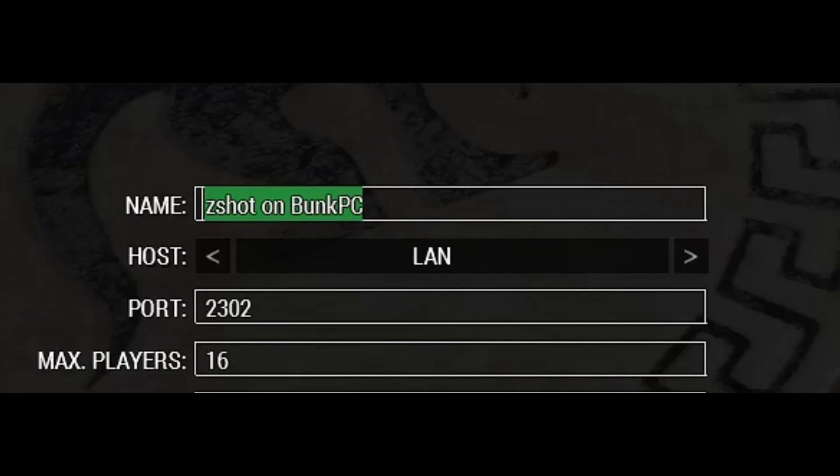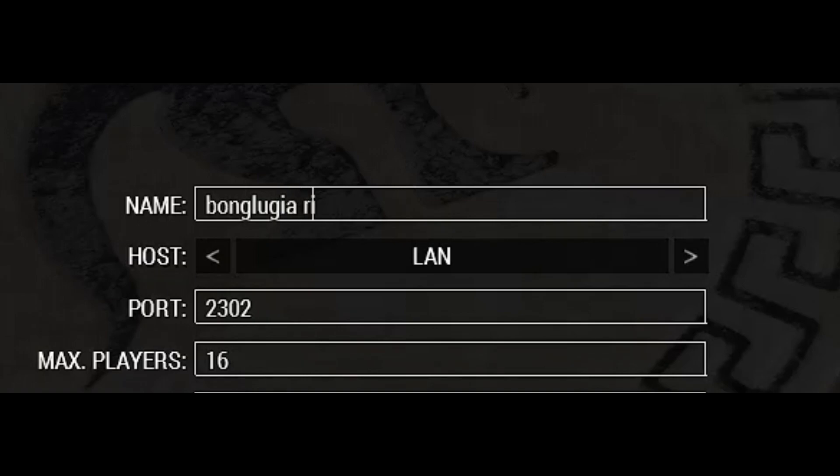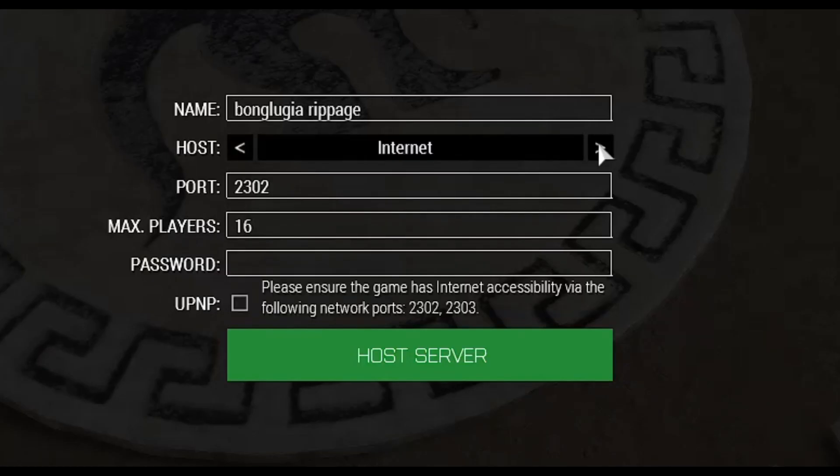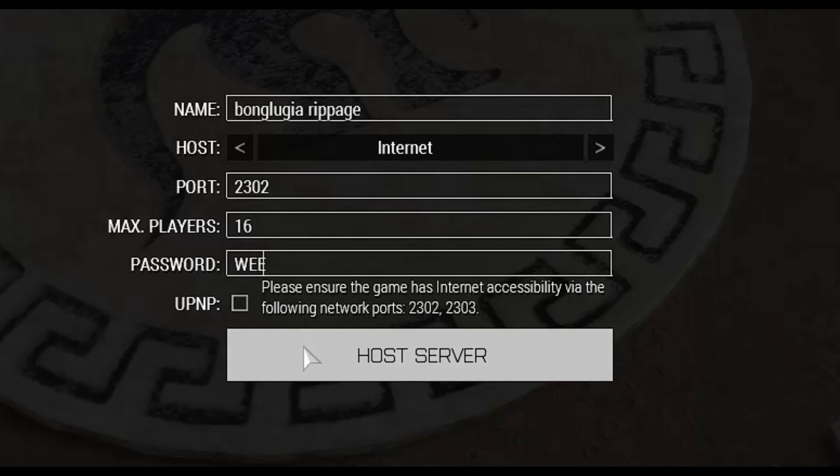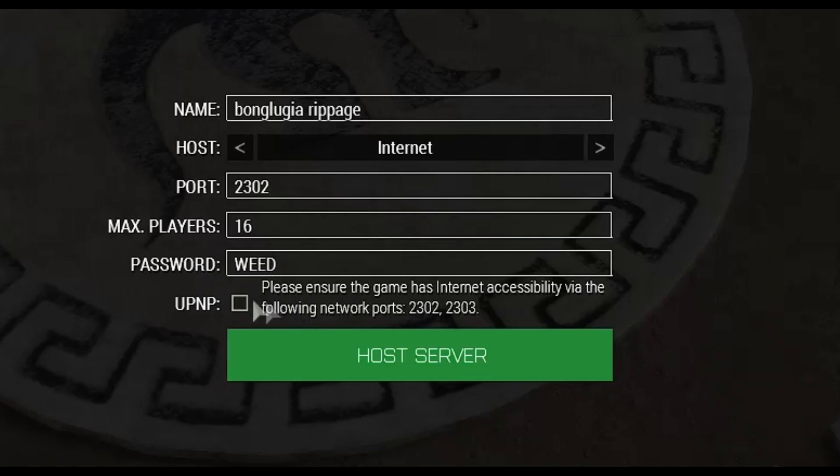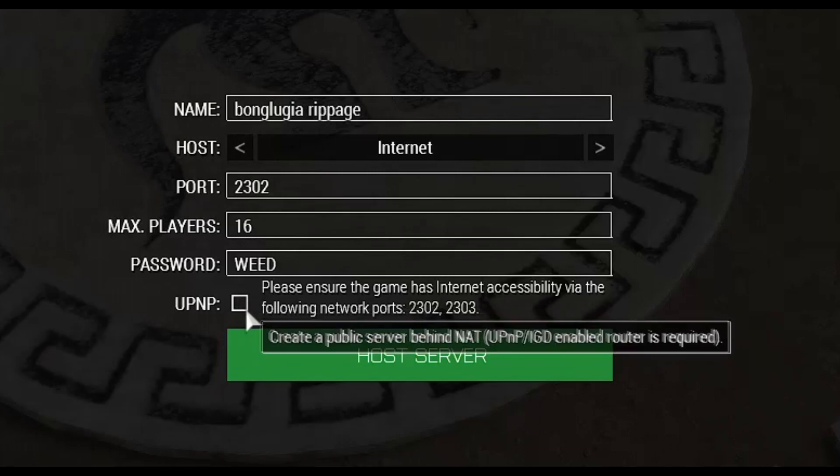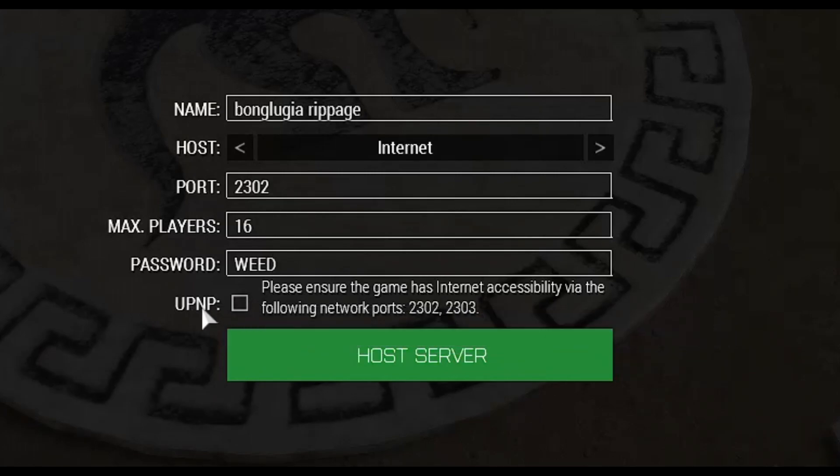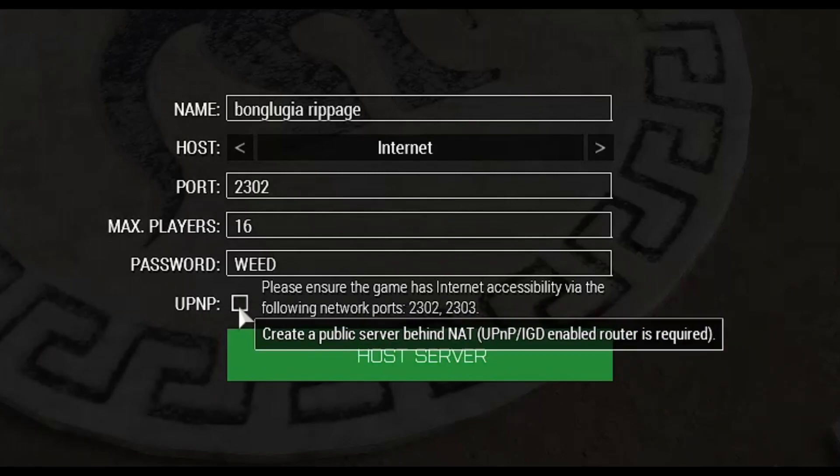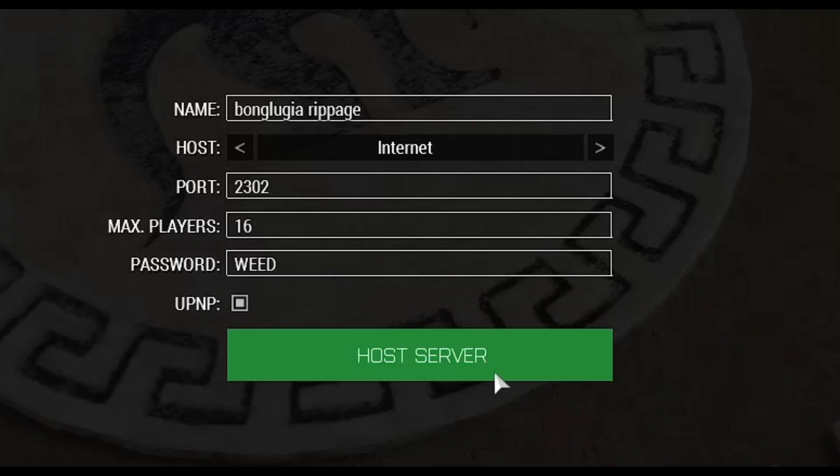Your name. This is any name you wanna make it to be. Be creative. Don't be like something stupid like my parents are naming Zach. Be something fun like Bong Luzia. I don't even know how to spell it. Rippage. Then we gotta go to internet. Port 2302. Max player 16. Password. I usually make it a capital weed, and I tell my friends it's lowercase weed. They usually get some trick. And then this is the final option right here. UPNP. Make sure that's enabled. Host server.